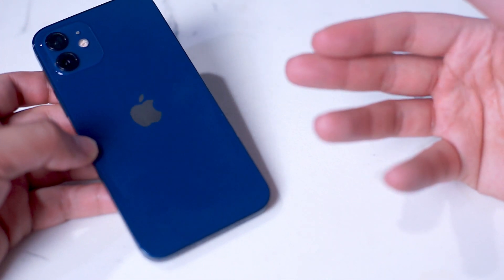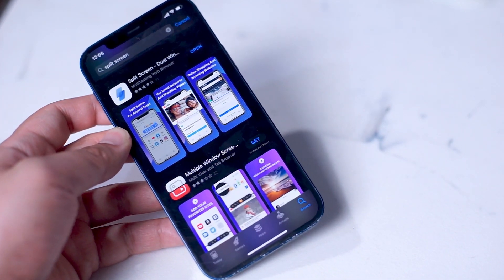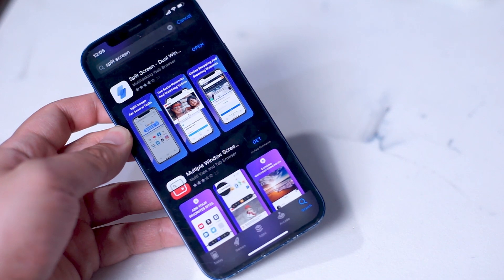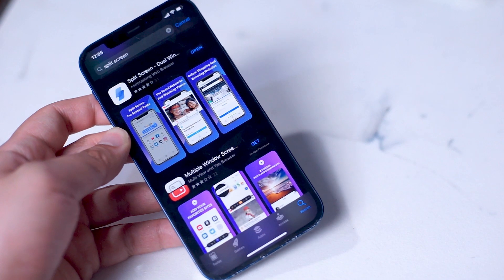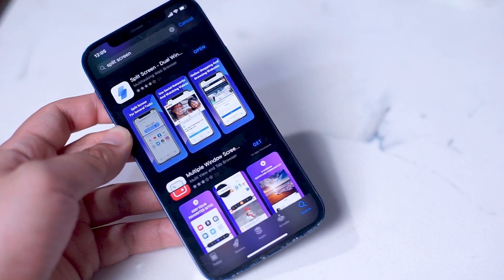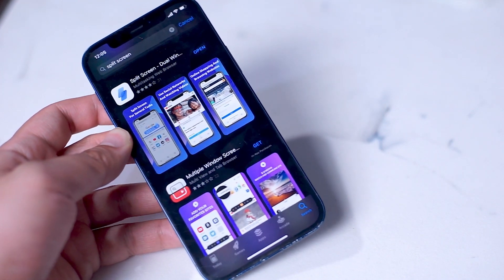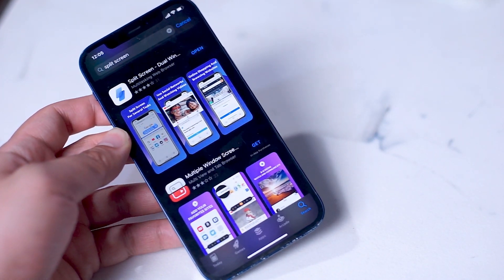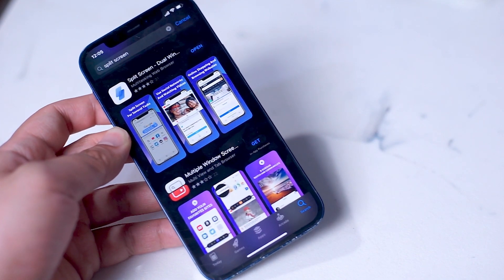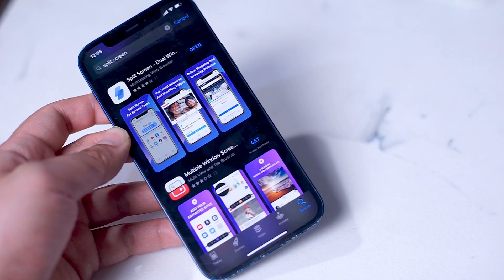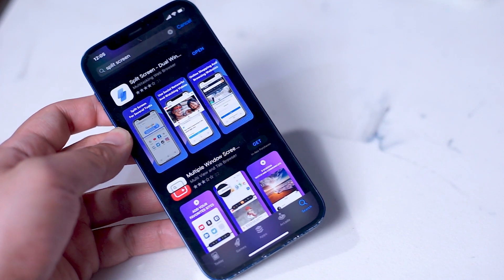So in order to get split-screen functionality on your iPhone, you'll have to go through a third-party app. The app that you'll be looking for is Split Screen and it can actually be found for free on the App Store. Type in split-screen on the App Store and this should be the first or second search result that comes up. Download the app and once it's downloaded, you'll have the option to open it up, and here you'll be given access to split-screen using various apps that you probably are familiar with.